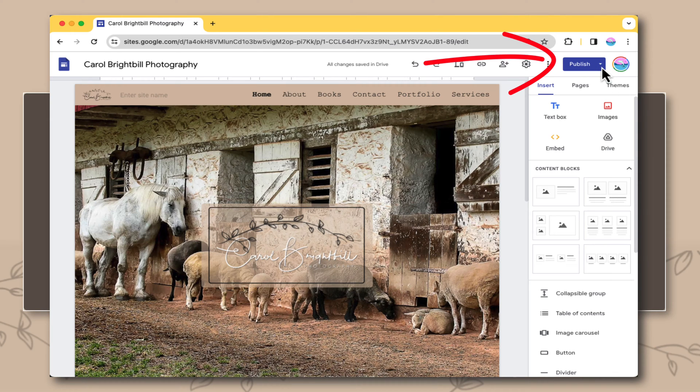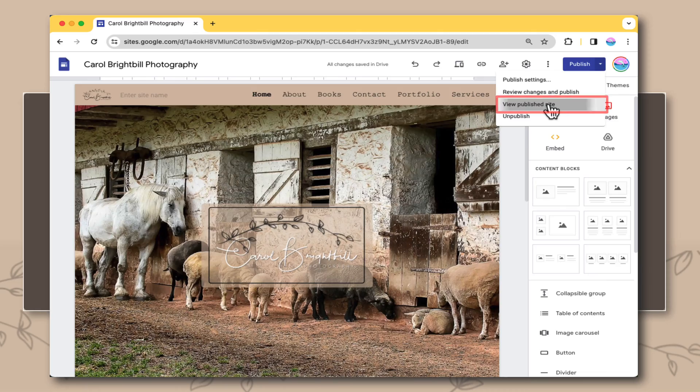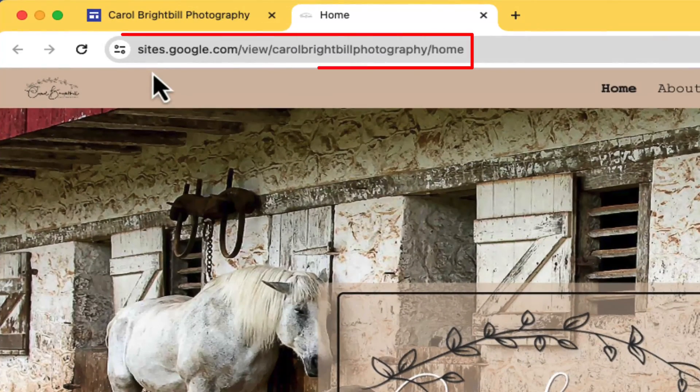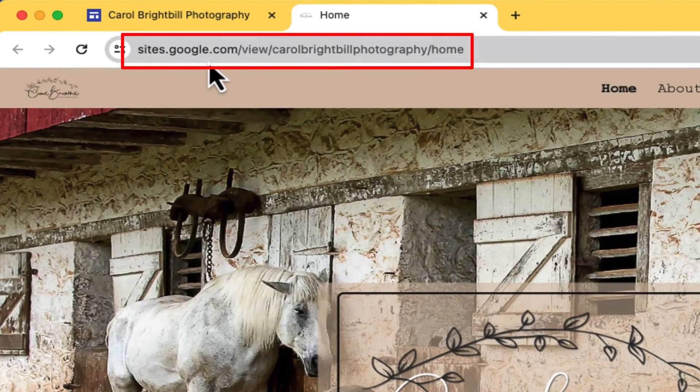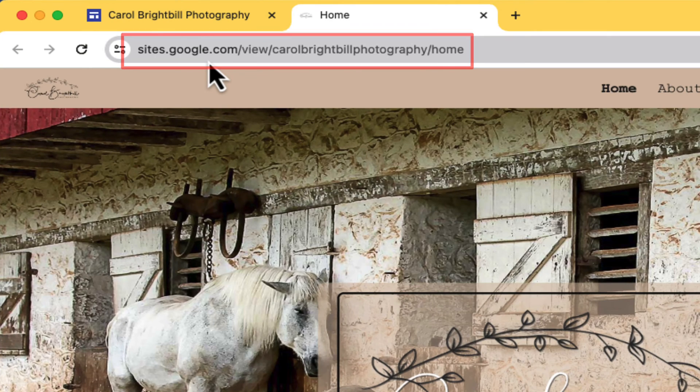When you go to the upper right to the publish and I select the drop-down arrow, and I want to view the published site, you can see the URL starts with sites.google.com forward slash view, and it's not a very good URL for your website.